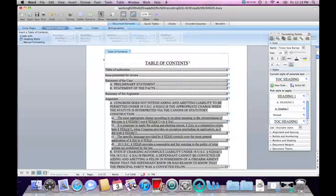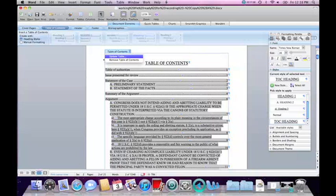That concludes inserting the Table of Contents. If I make any changes to the document — for example, adding a new heading or moving something to the next page — all I have to do is click to the left so the Table of Contents is highlighted, which gives a small arrow. I click that and select Update Table, and it will update the table with the new page numbers. That concludes the demo on inserting proper pagination and how to create and insert an automatic Table of Contents. I hope this helped, and if you need help with Table of Authorities, please go to the next part.